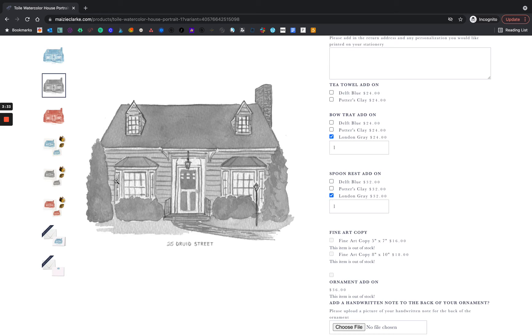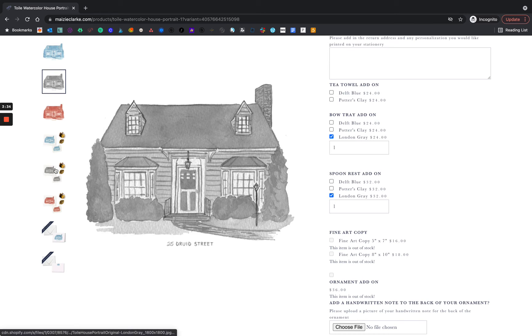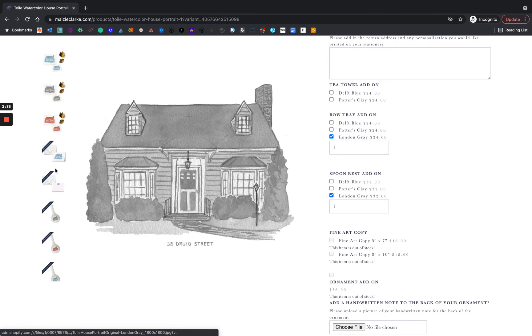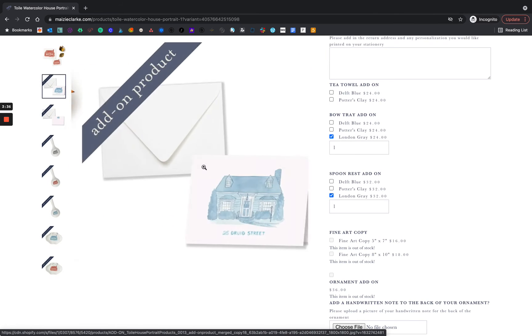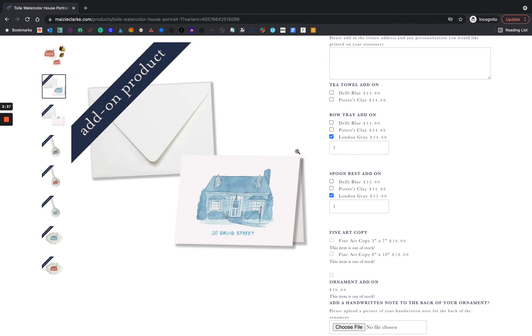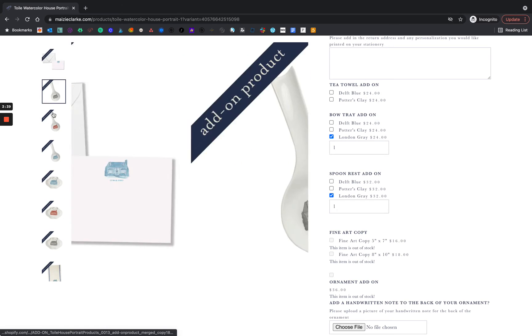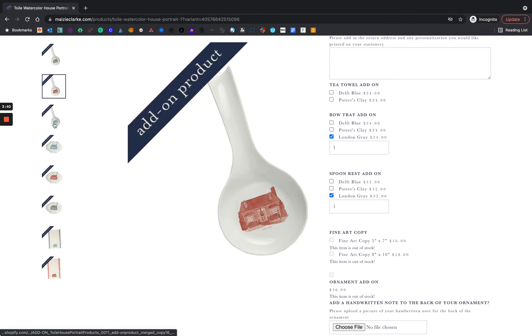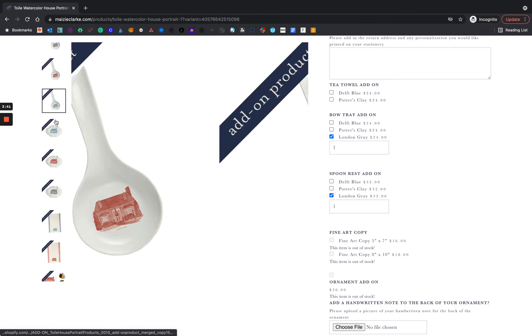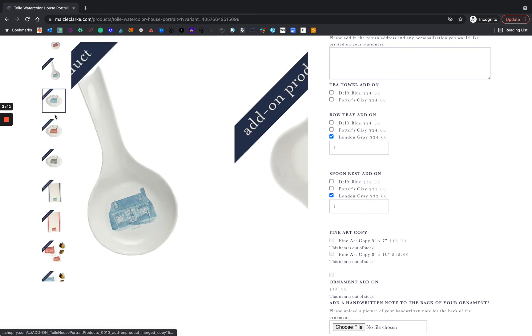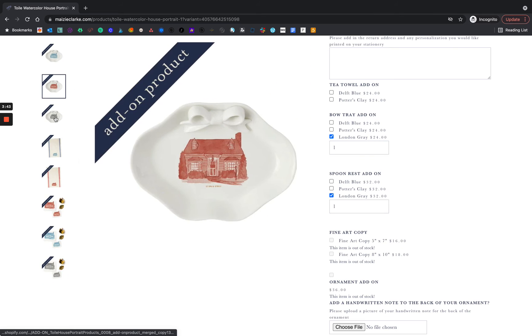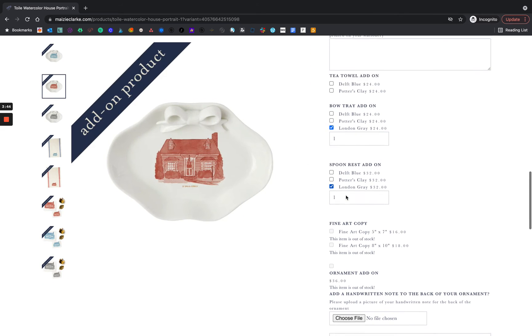If you'd like to see photographs of these add-ons, they are all listed to the left-hand side, so feel free to cycle through and see photographs of each.